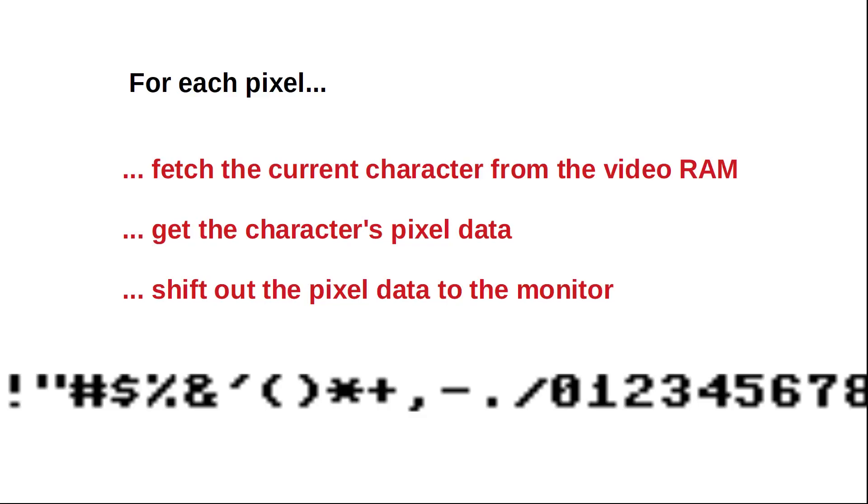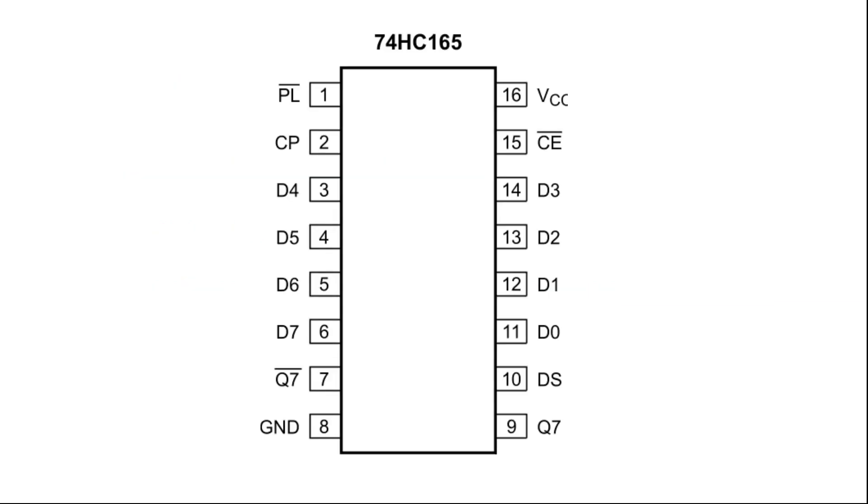For drawing characters onto the screen, we need time to fetch the current character from the video RAM, get the character's pixel data and shift out the pixel data to the monitor. That's simply too much for the Arduino Nano just by itself. The idea here is to use an 8-bit parallel in serial out shift register like the 74HC165. It has a parallel load input to copy data D0 to D7 into its register. Upon each rising edge of the clock pulse CL, this data is then shifted out bit by bit via pin Q7.